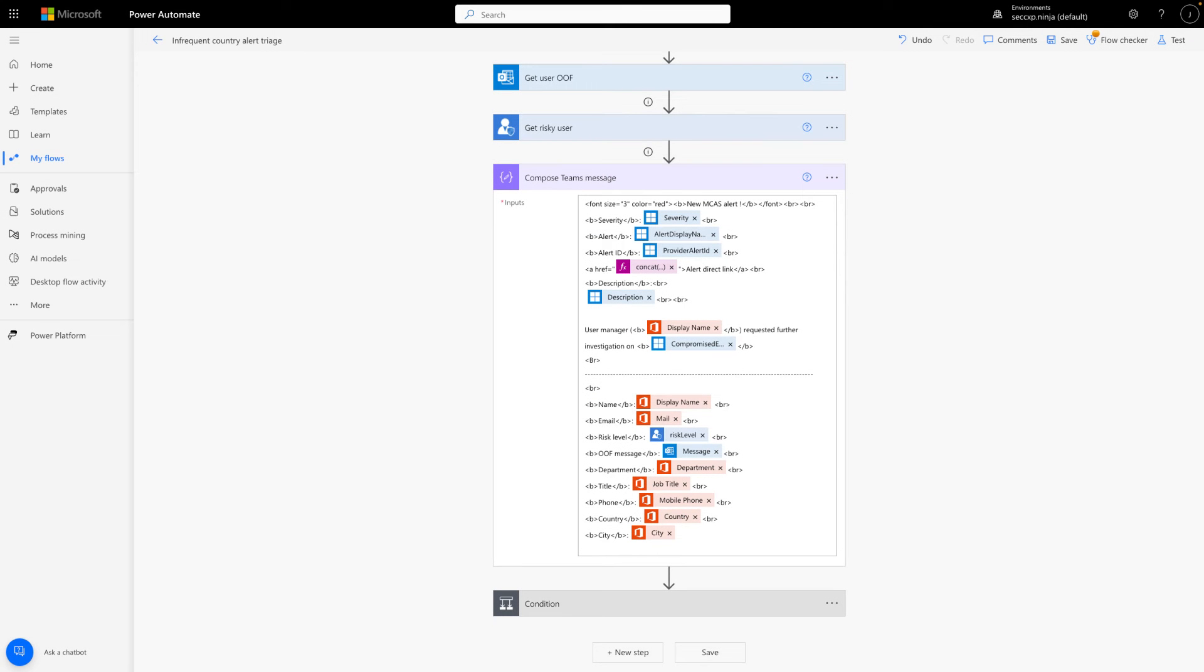And now we're getting to the fun part, composing the content and layout of our Teams message. We post it later in the flow. It uses values from the Defender for Cloud Apps, Microsoft 365, Microsoft Entra ID Protection, and Outlook Connectors to create a meaningful and detailed message.